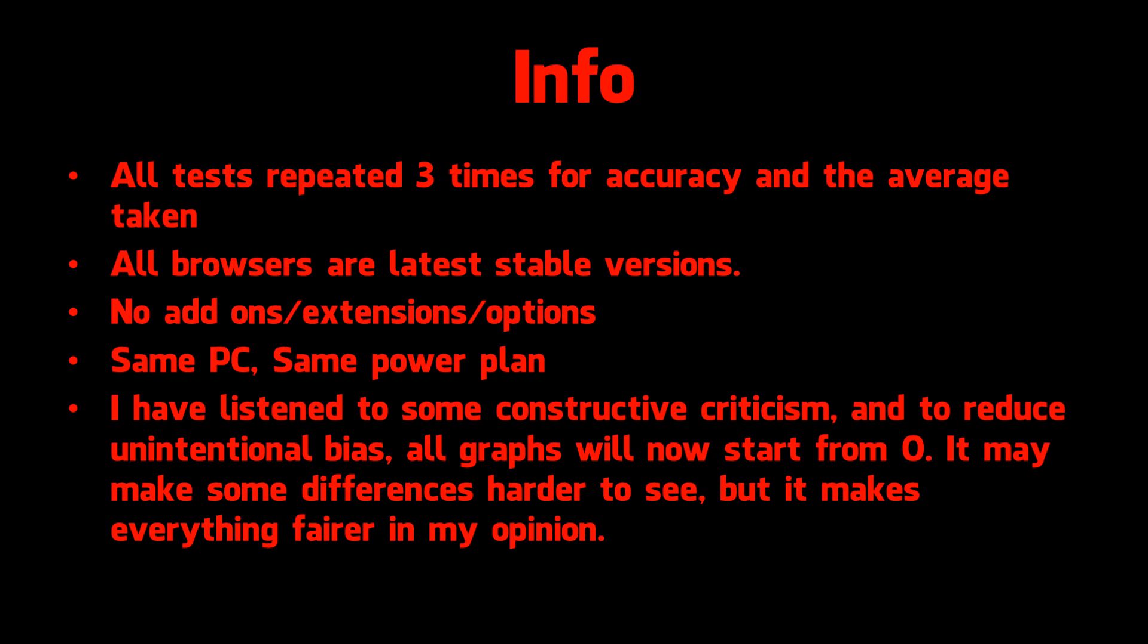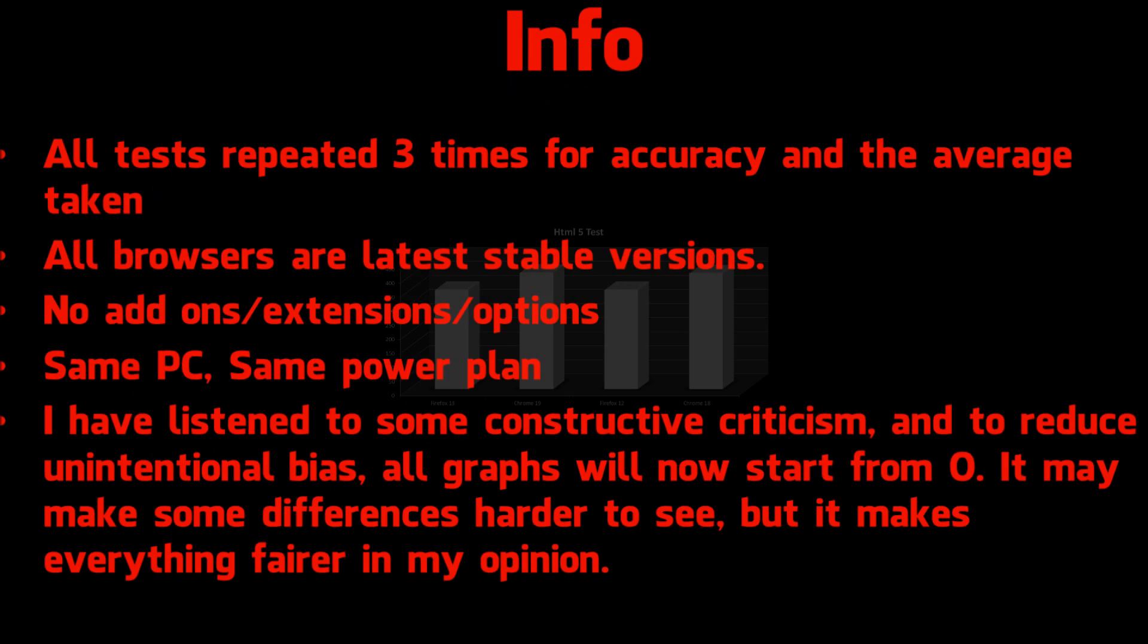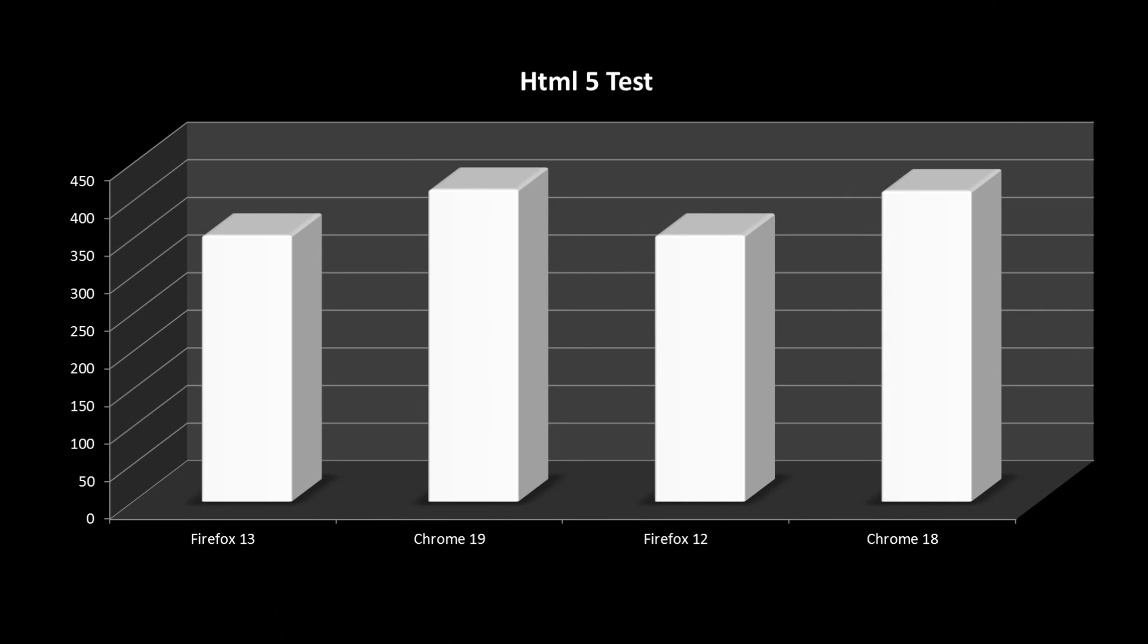The first test is the HTML5 test. HTML5 is the web standard that will eventually eclipse flash. You can see Chrome 19 beats Firefox 13 with 415 points to Firefox's 354. Chrome 18 gets 413 points, 2 less than its successor, while Firefox 12 gets the same amount of points as Firefox 13.